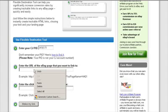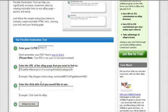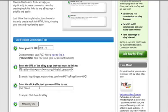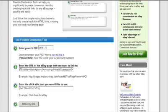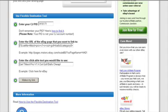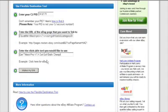Paste that URL in. Then if you have some clickable text you want to use, you can put Get Titleist Pro V1 X-Out golf balls cheap. And then you just simply want to press on make my link.